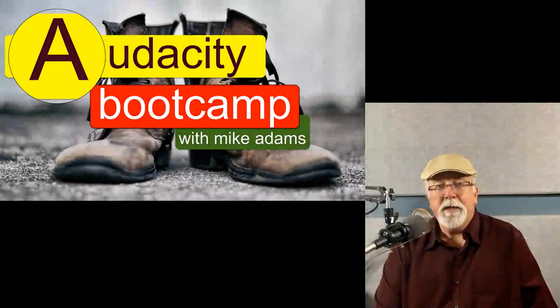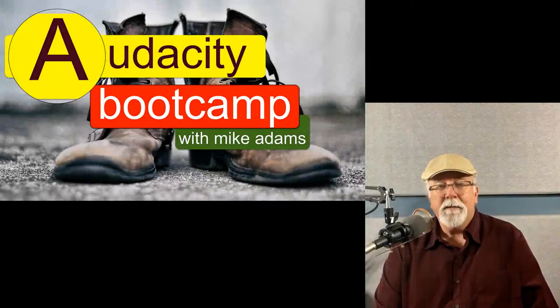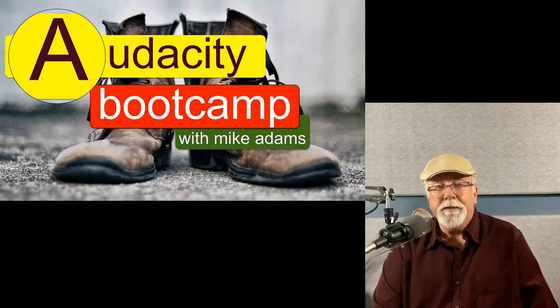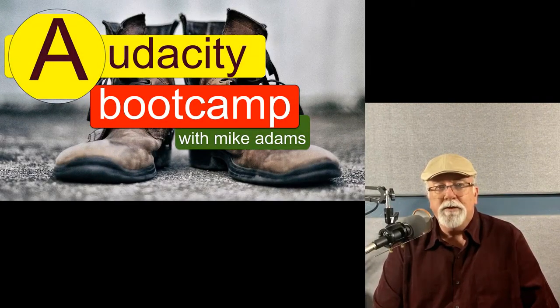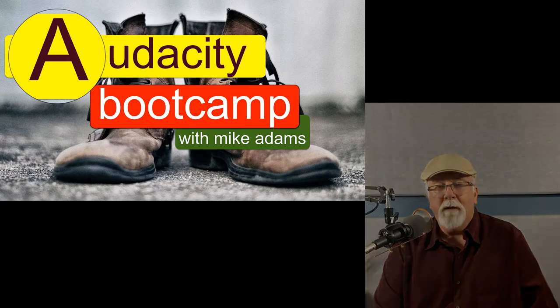Hey, welcome to the Audacity Boot Camp. Let's talk about a couple new features in Audacity version 2.4.1.